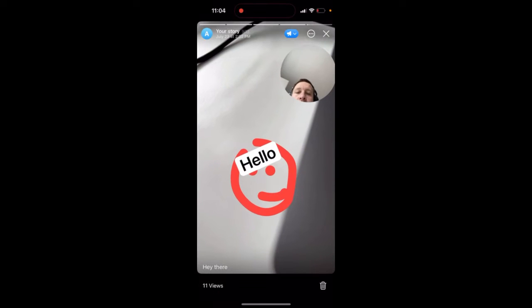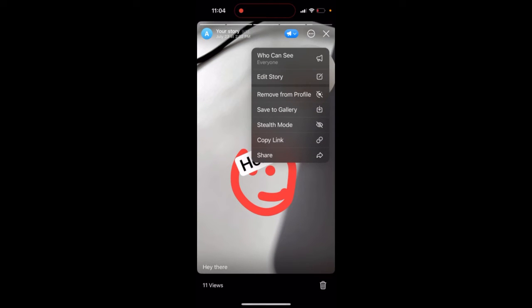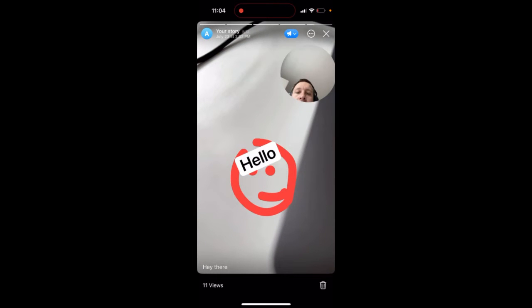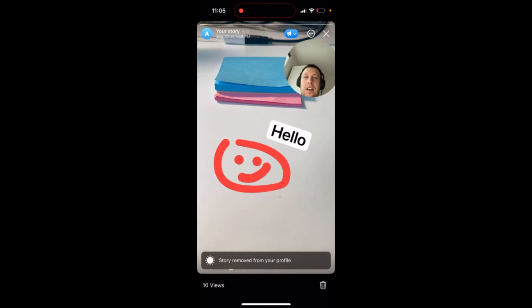Here's how to remove a Telegram story from your profile — it's super easy. Just tap on the three dots in the upper right, then tap 'Remove from Profile.' You will see the story removed from your profile and it won't be available there anymore.